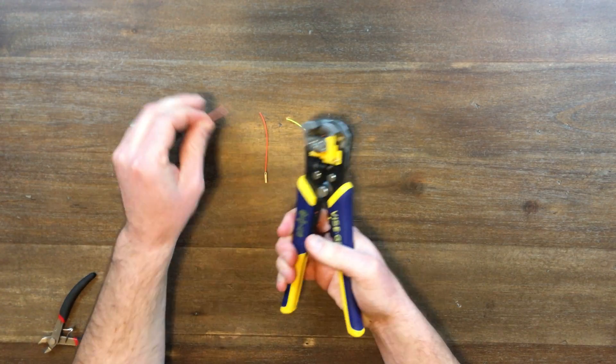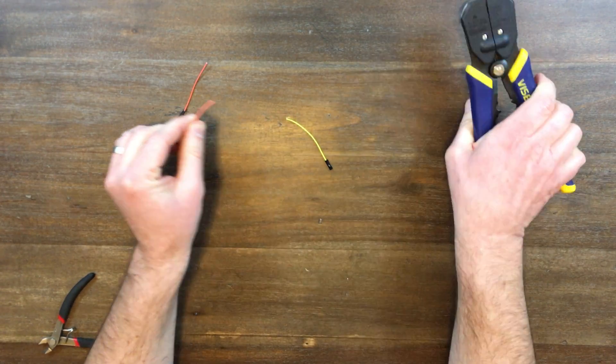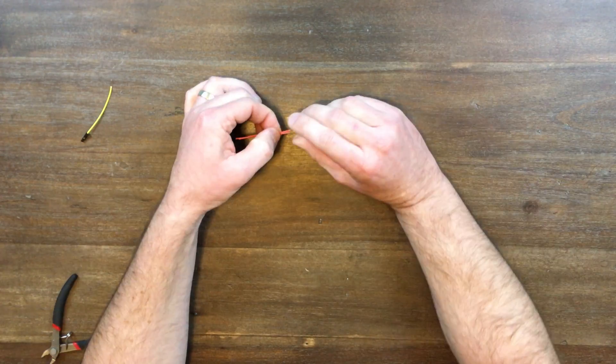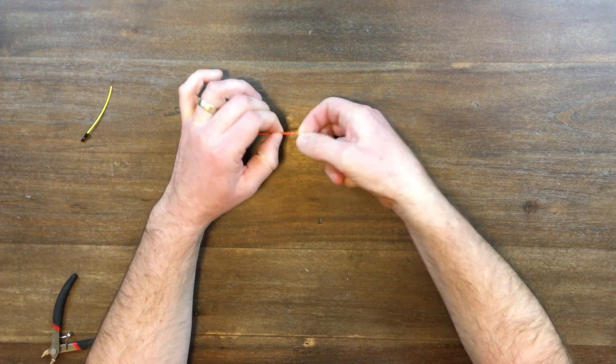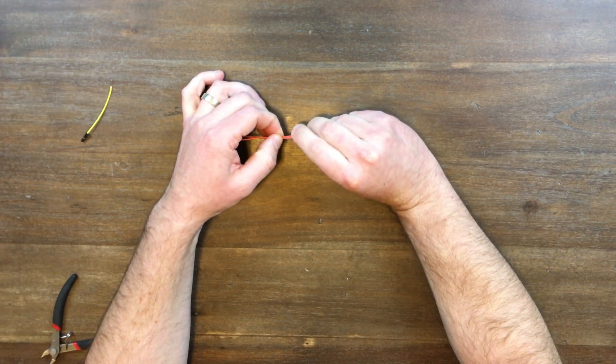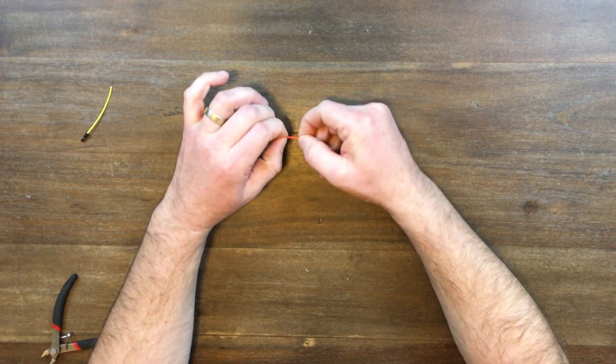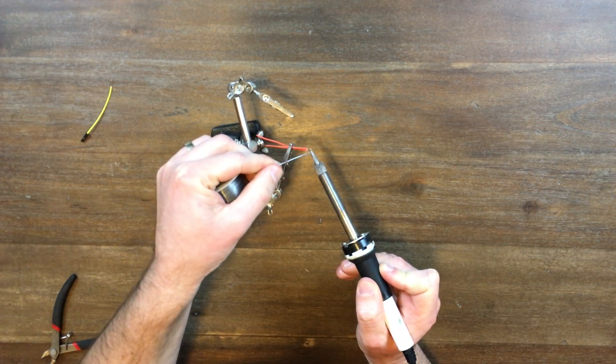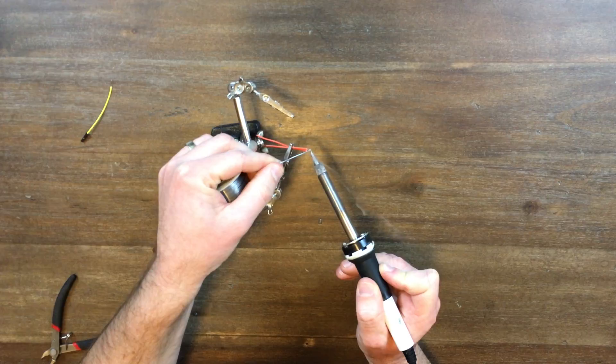Strip all three ends of your jumper wires. Twist the light colored wires together and tin the ends of all the wires.